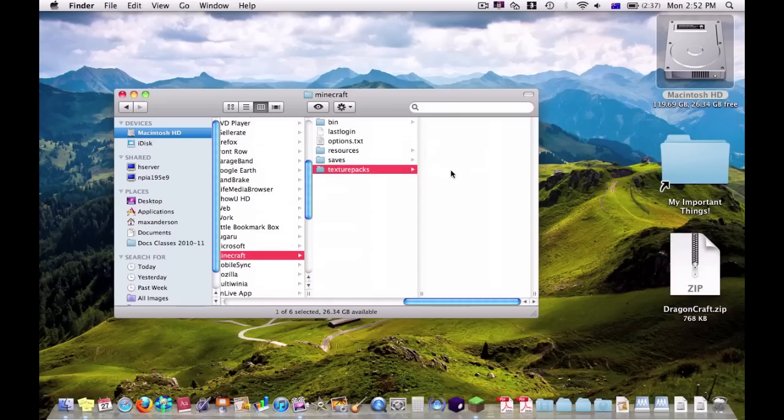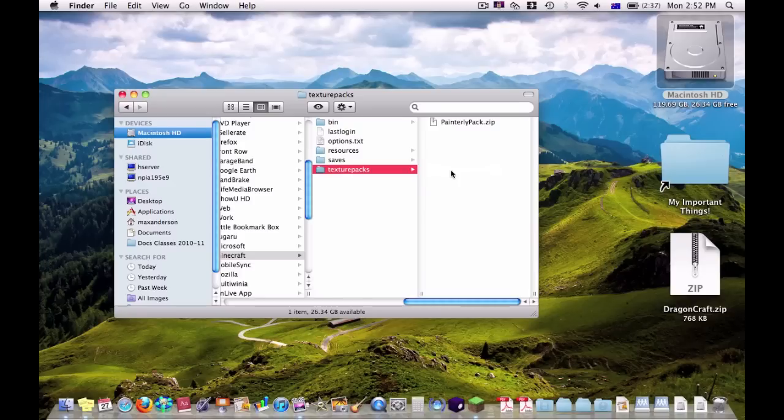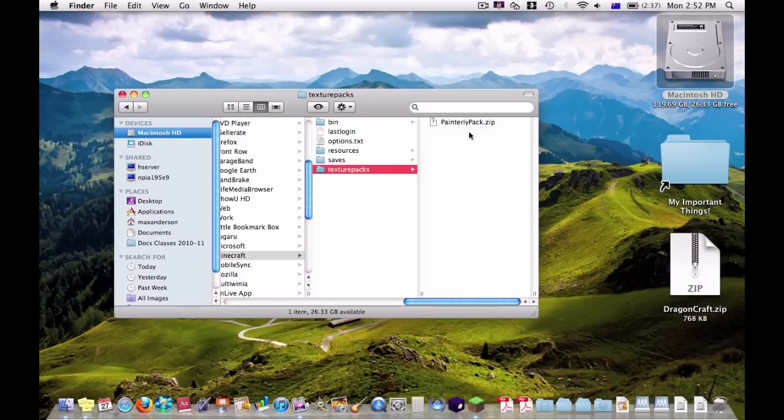Open it up. If you've never put any texture packs in here before, this folder should be blank. But I have put in a painterly pack texture pack which is in the format of a zip.